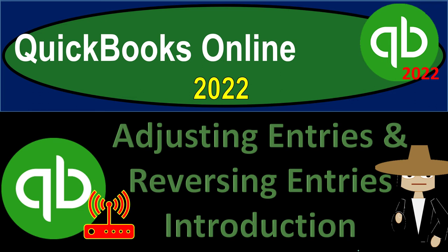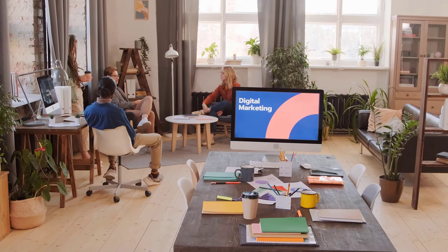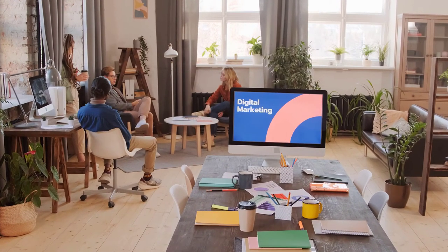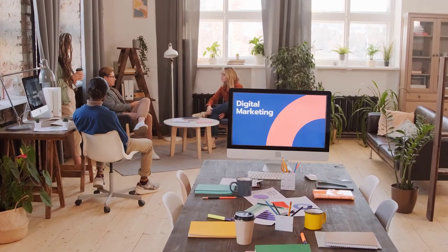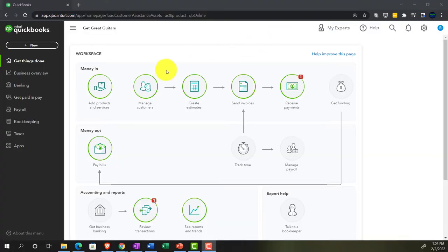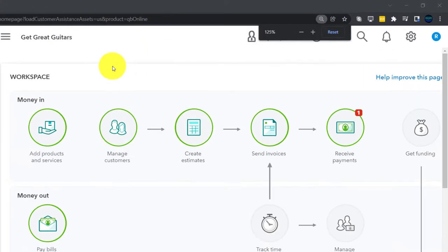QuickBooks Online 2022 adjusting entries and reversing entries introduction. Get ready because it's go time with QuickBooks Online 2022. Here we are in our Get Great Guitars practice file, which we set up with a 30-day free trial. Holding down control and scrolling up a bit to get to the 125% zoom level.